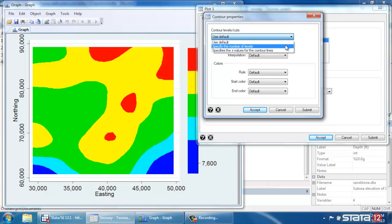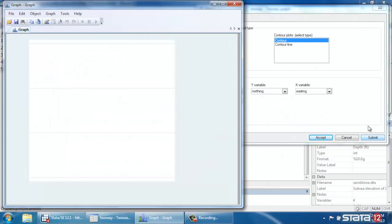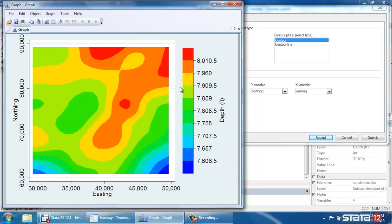One of the things you might want to do is change the number of levels. So we might want to increase the resolution of our graph, so to speak. So instead of having five levels, which is the default in this case, we could select 10 and submit that. And we get a slightly finer resolution graph with 10.